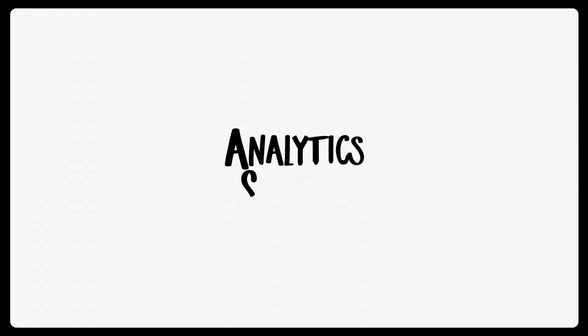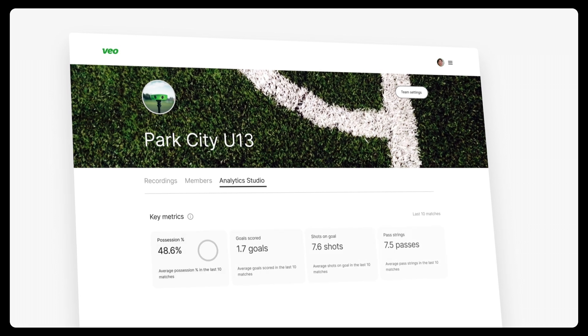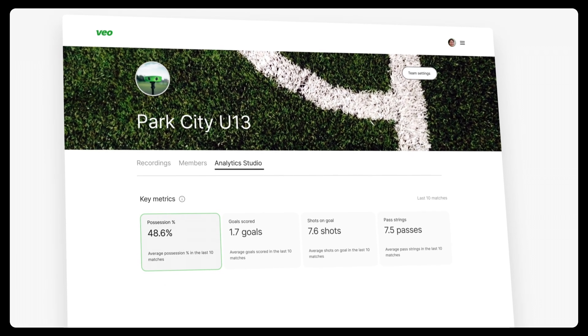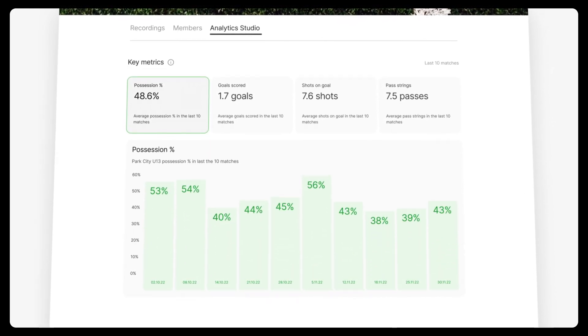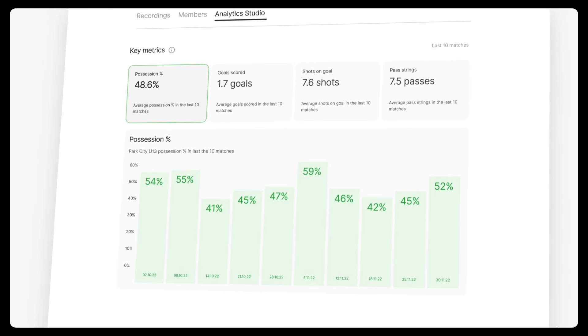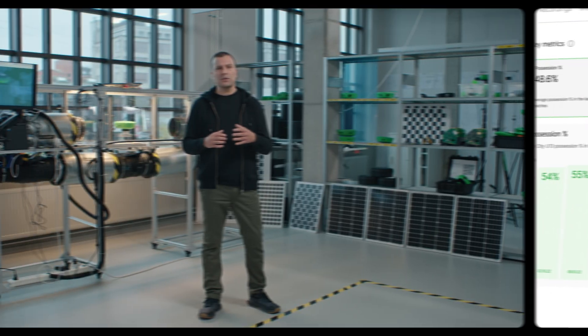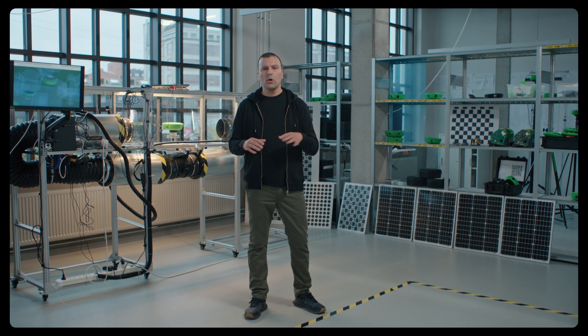This spring we are releasing a completely new universe to help you track all your data. We'll call it the Analytics Studio. In the Analytics Studio you can select your key metrics and see those metrics displayed across a progression chart. For example, if you have a goal of improving your team's possession, you can automatically generate a chart showing the progression of your team's possession over a number of games. No need for Excel sheets and handwritten notes.